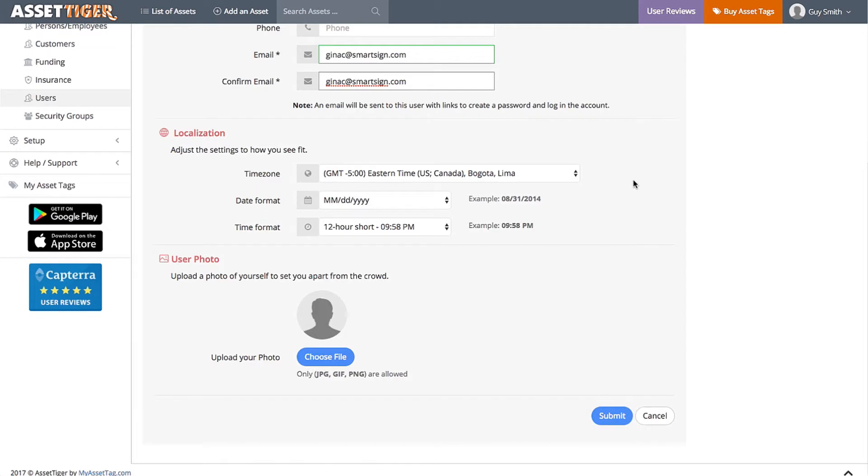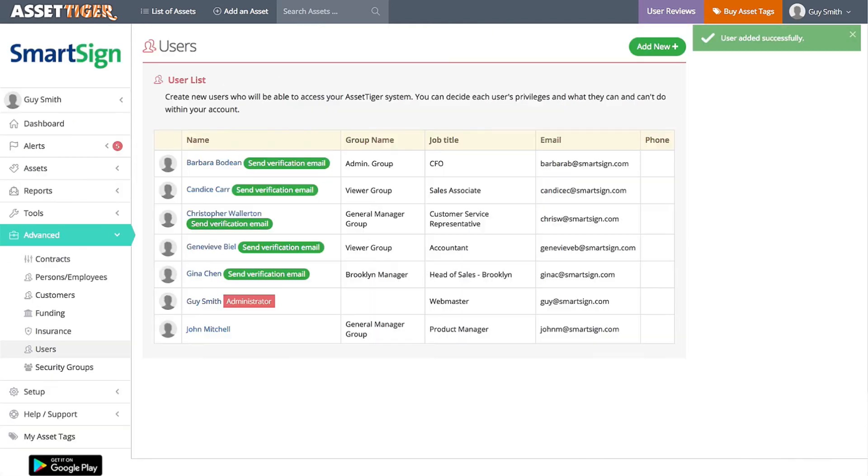Here you can adjust time zones and time formats. Even upload a picture if you like, which is, of course, not required. Click Submit.